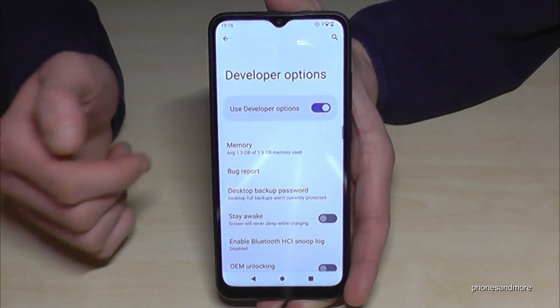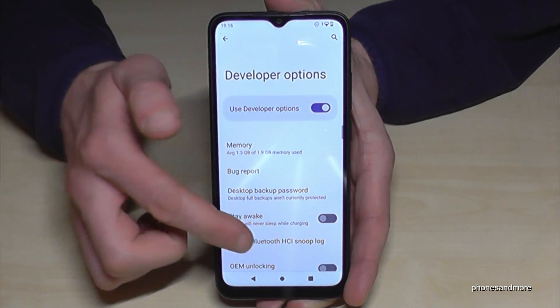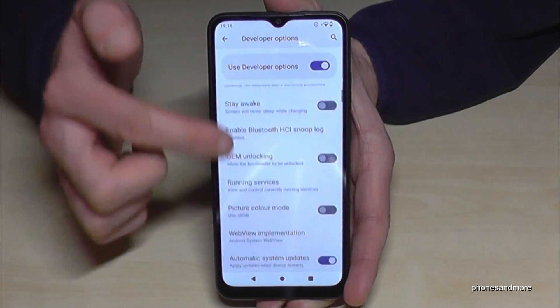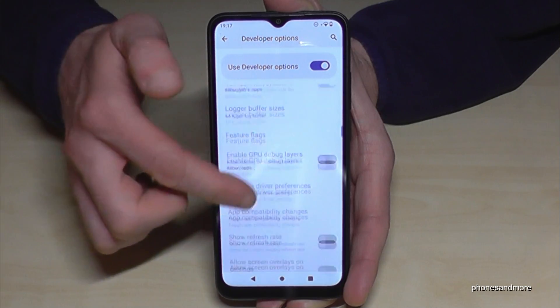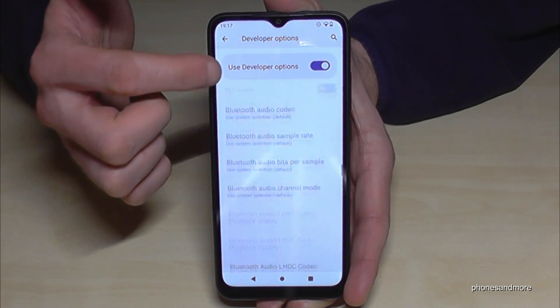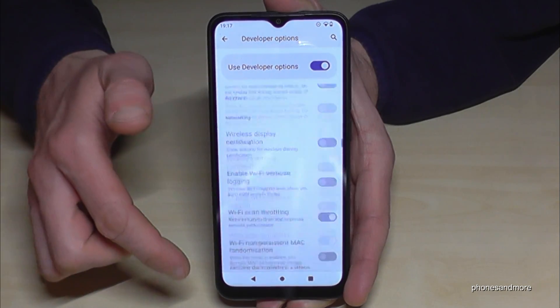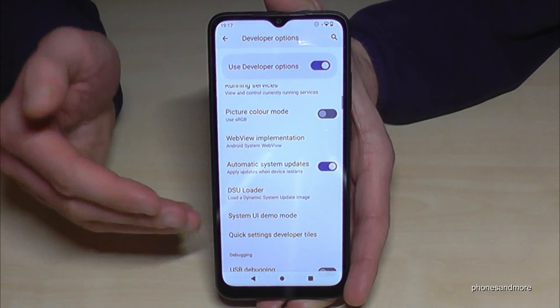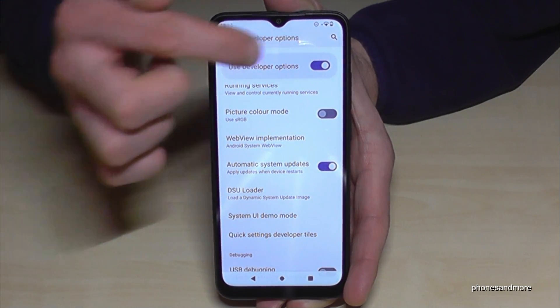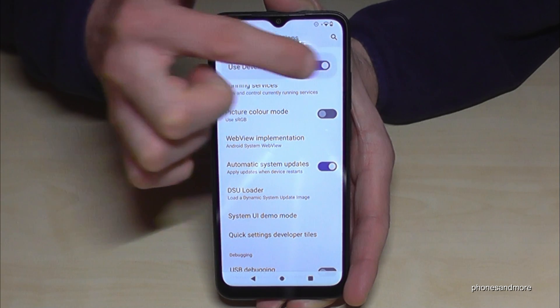Now you can do the stuff you wanted to do — to enable the stay awake mode or the USB debugging, and so much more. If you are ready with the stuff you wanted to do, you can also disable them here on top. Just tap here and the developer options will disappear.